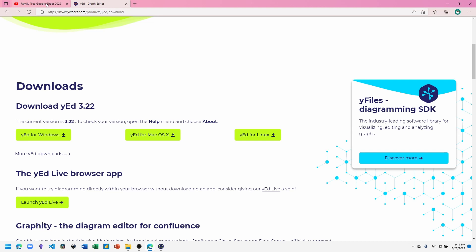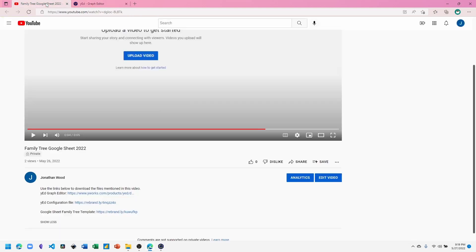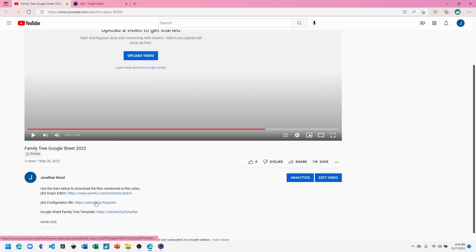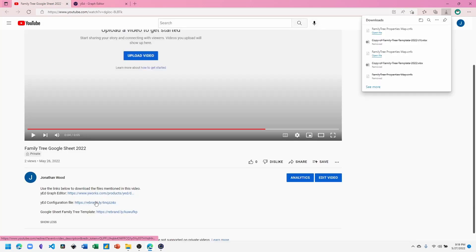Once you have it downloaded and installed, go to the next link which is a configuration file I've created for this project. Click on the link to have the file downloaded to your system.